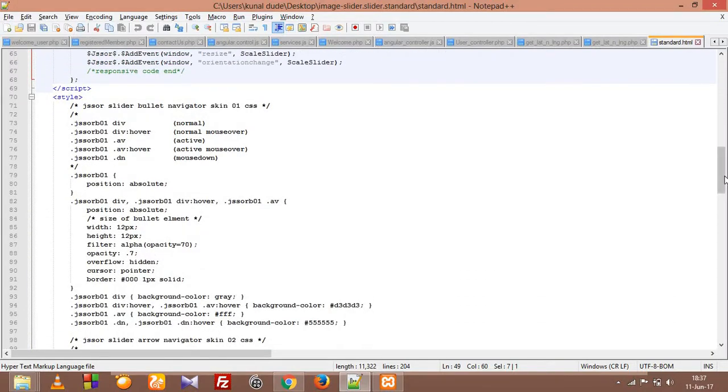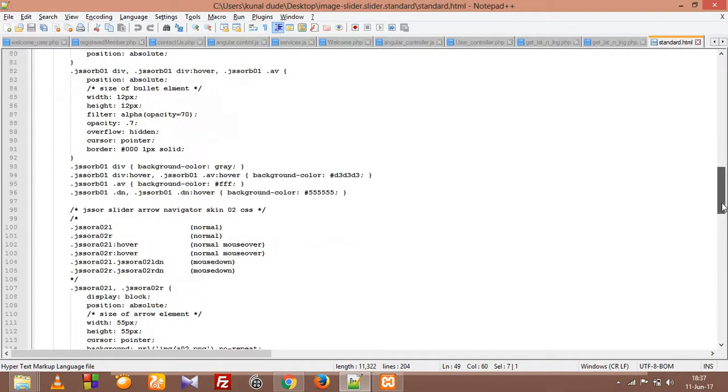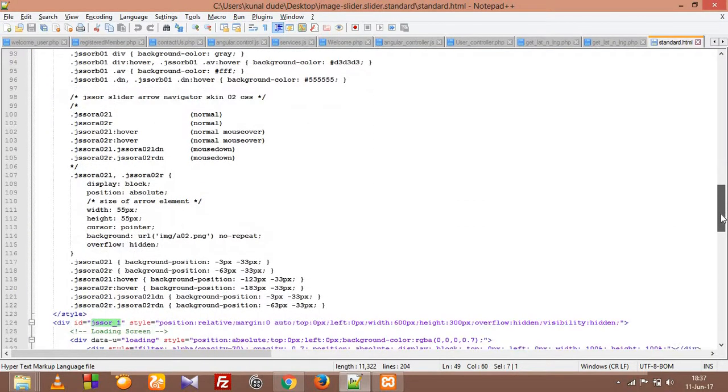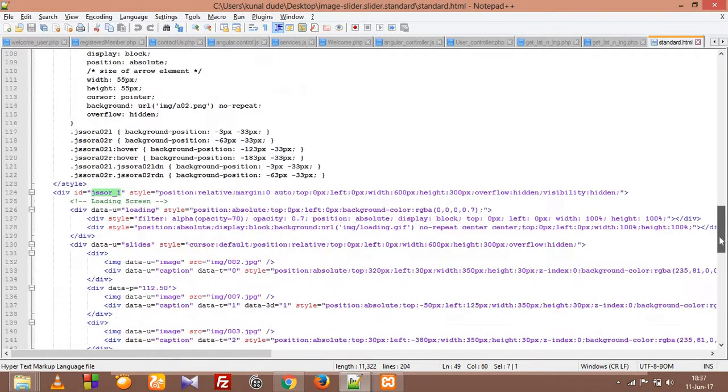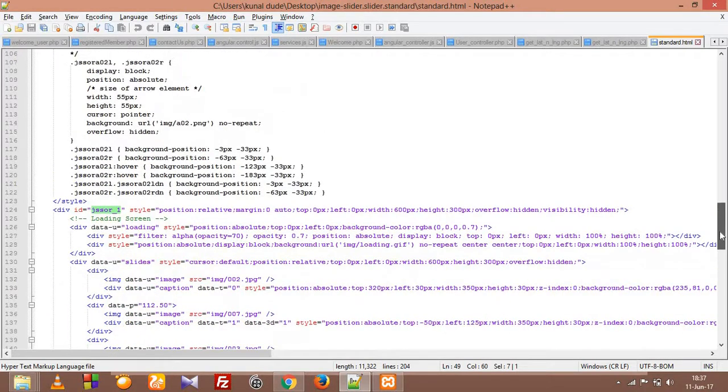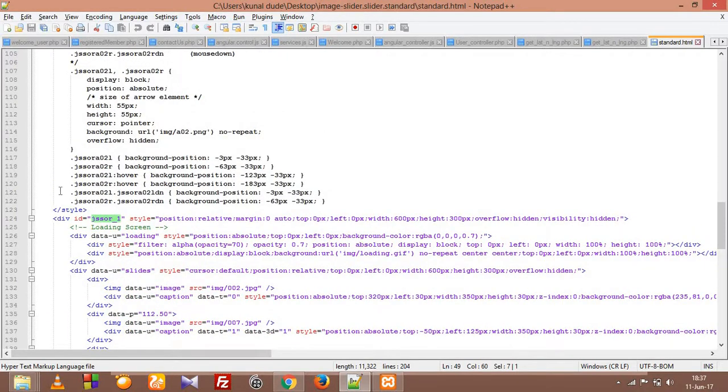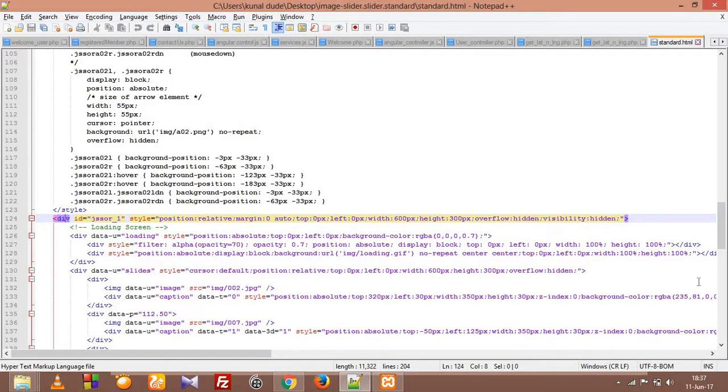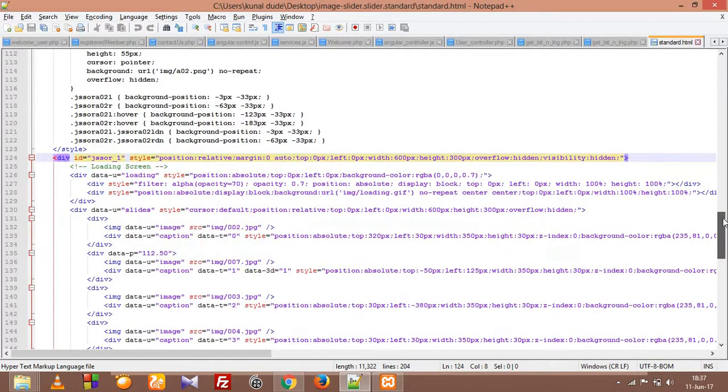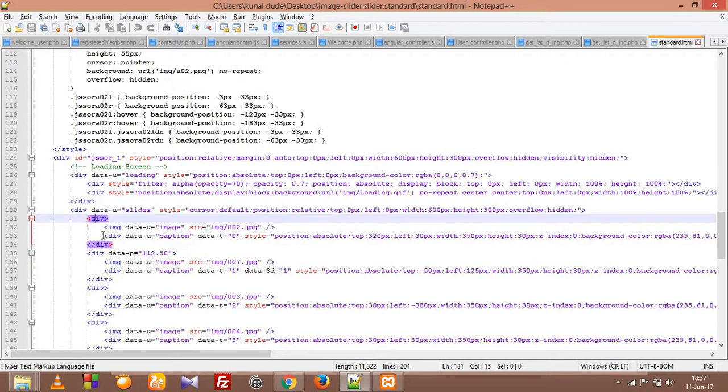That's our CSS file, internal CSS. So within this div, div with an id jsSor1 includes our slider. So right now they have provided, these are the images, these are the divs within which we have our images.